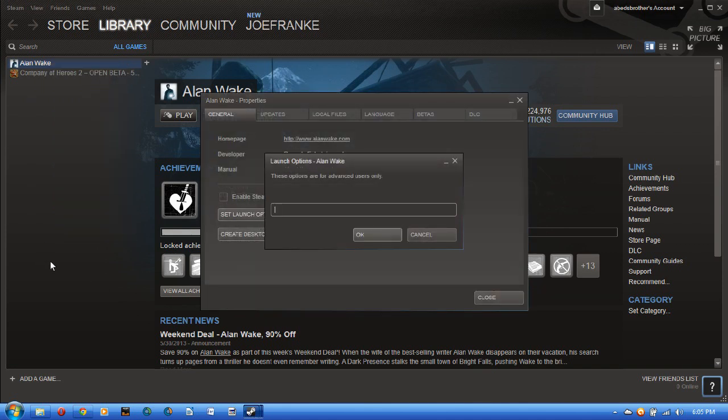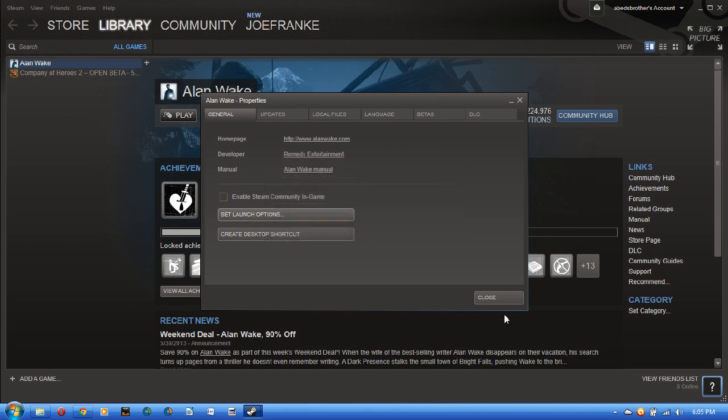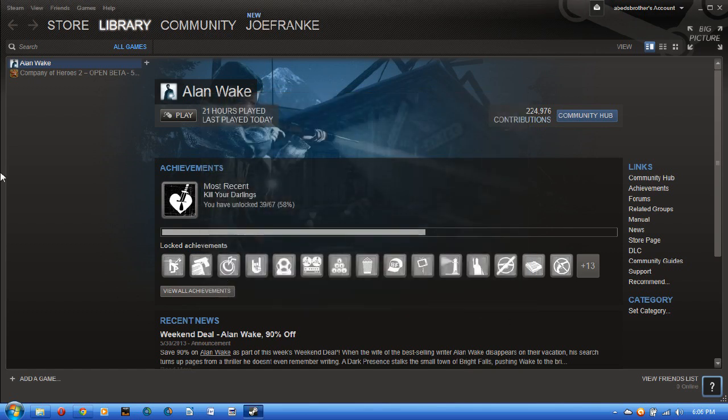Then what you're going to want to type is dash clean cloud, and click OK. Then launch the game.